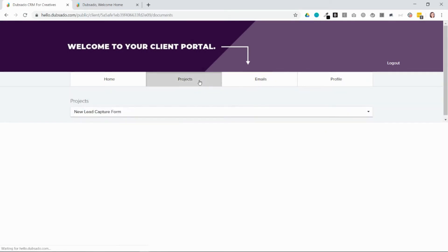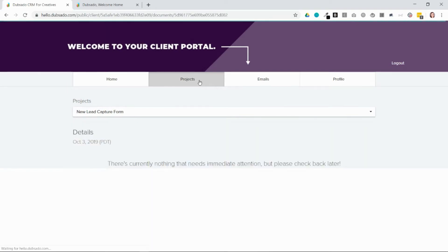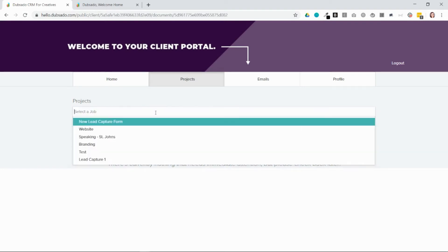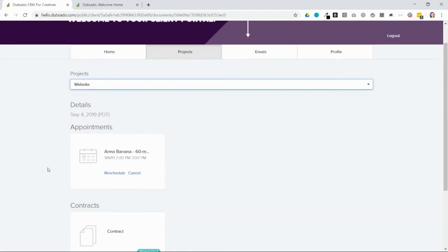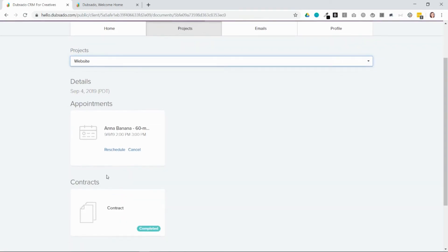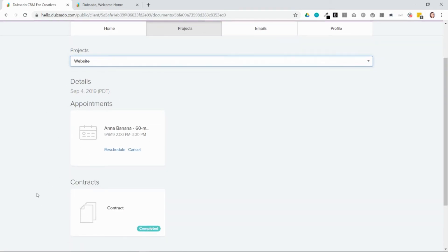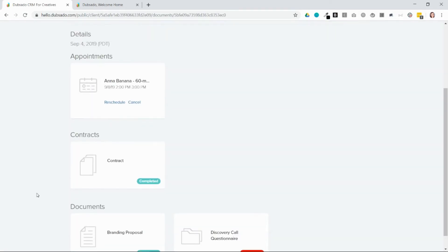In the projects tab, they can open up each of the different projects they have in Dubsado. You can see here that this project doesn't have anything that needs immediate attention. But if I go to this project, I can see here that there are different appointments, contracts, and so forth.